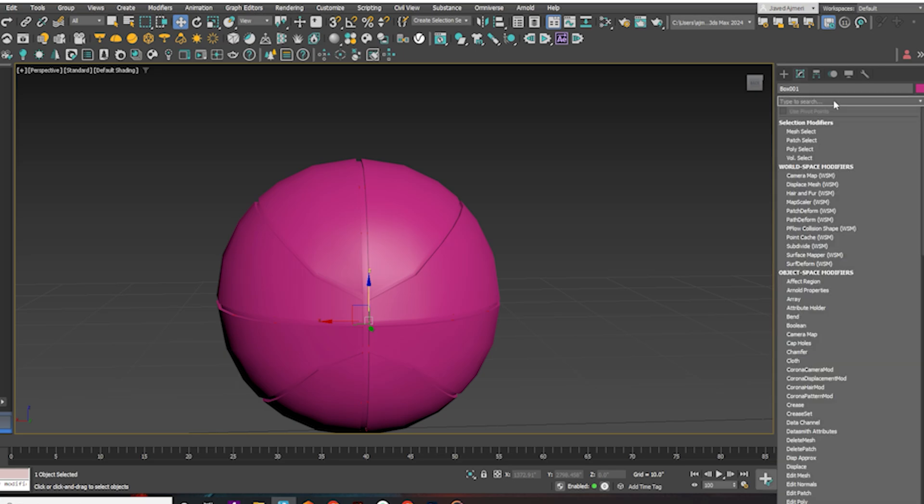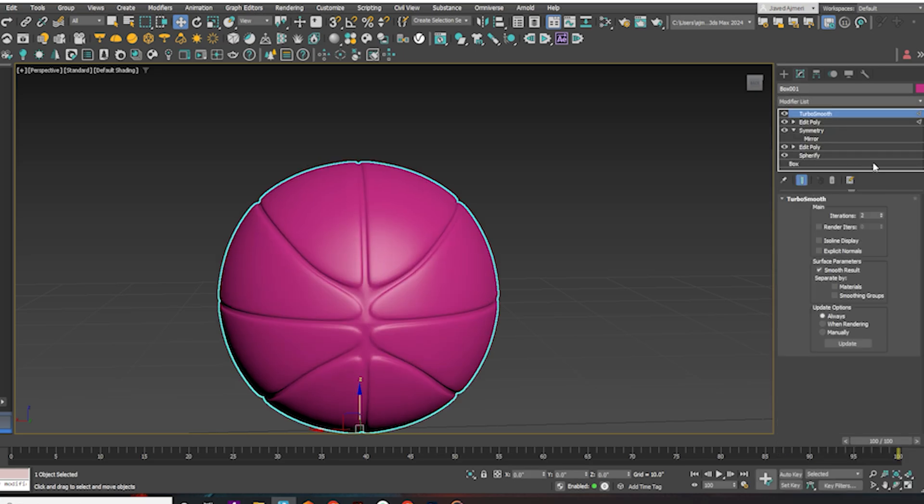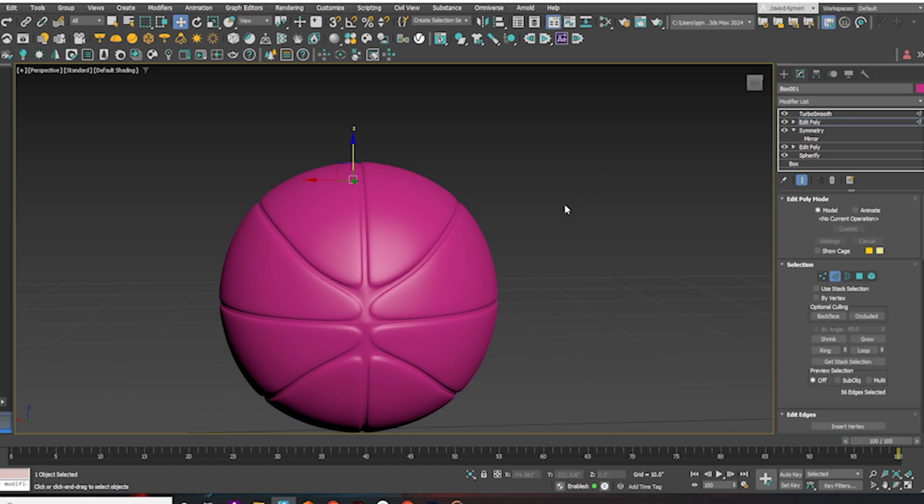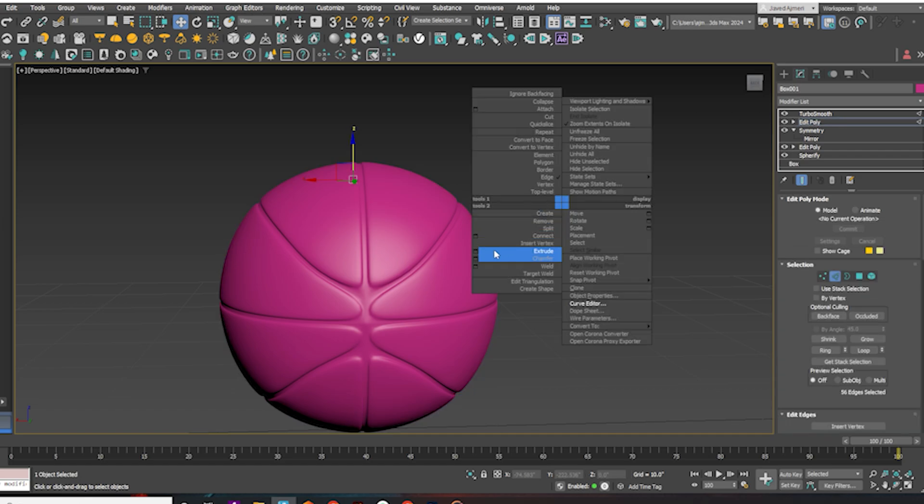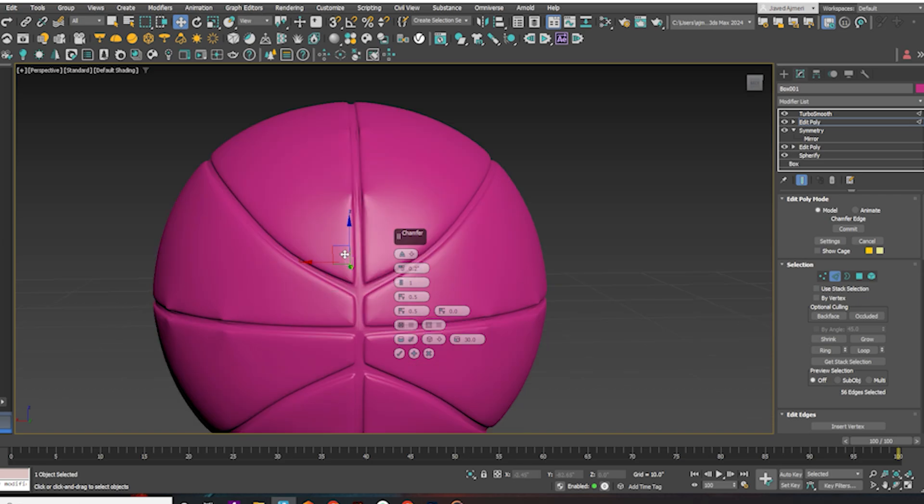After selecting these edges, apply TurboSmooth. I'll go back to Edit Poly and give another chamfer. Deselect if you accidentally select any other edges, as in my case I have selected extra edges accidentally.